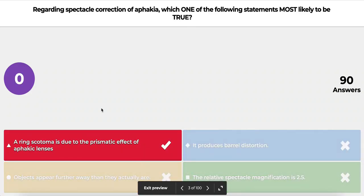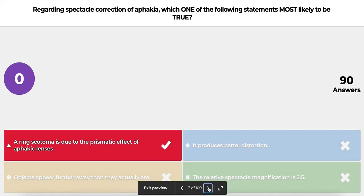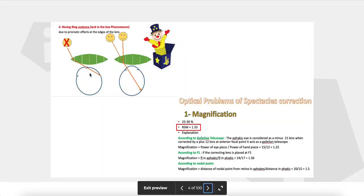The right answer is A: a ring scotoma occurs due to prismatic effect of the aphakic lenses. The prismatic effect can produce many problems, one of them being the ring scotoma. Barrel distortion is caused by the prismatic effect of high myopic lenses or minus lenses. Objects actually appear closer than they really are with aphakic lenses, and the relative spectacle magnification is 1.3 only.